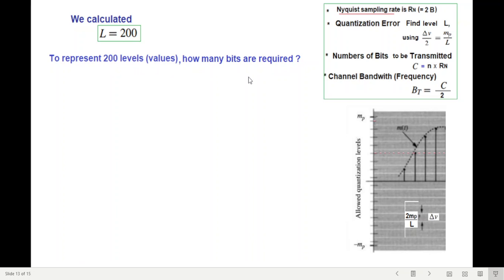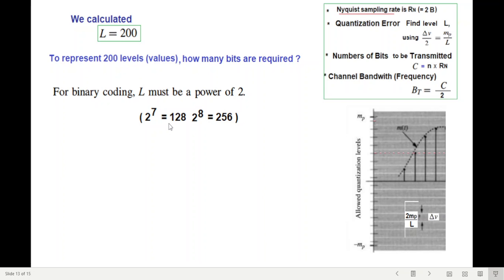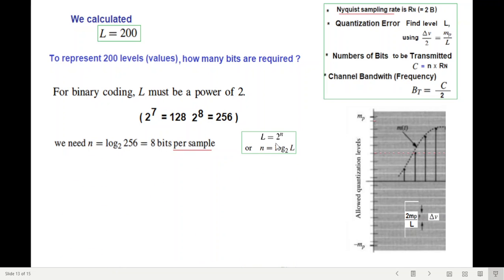Now, how many bits are required? We know that L must be a power of 2, i.e., 2 raised to the power N = L. Checking: 2^7 = 128, which is less than 200 — that would be erroneous and introduce more error. So we go to 2^8 = 256. We select L = 256 with n = 8 bits. We can also find this using N = log₂(L) = log₂(256) = 8 bits per sample.